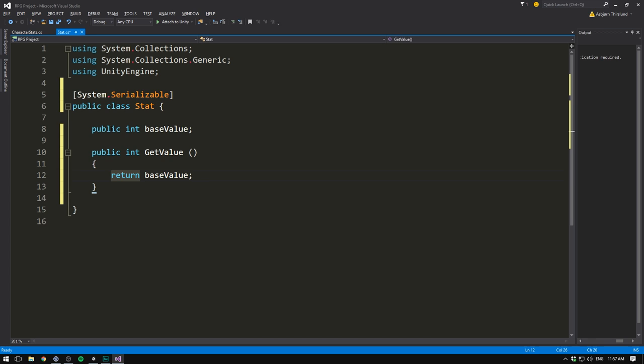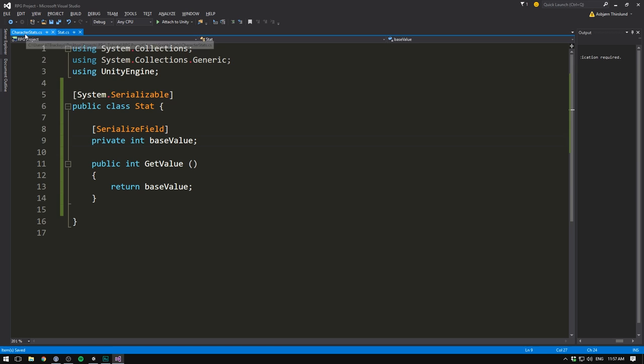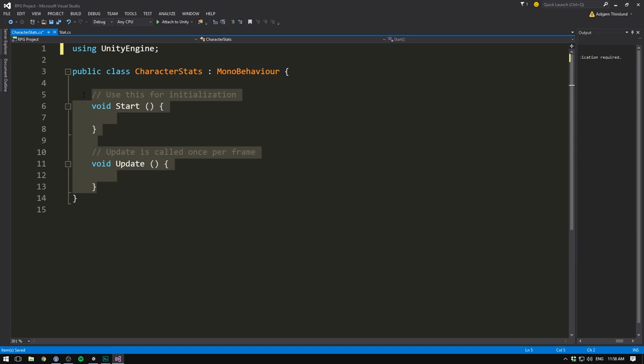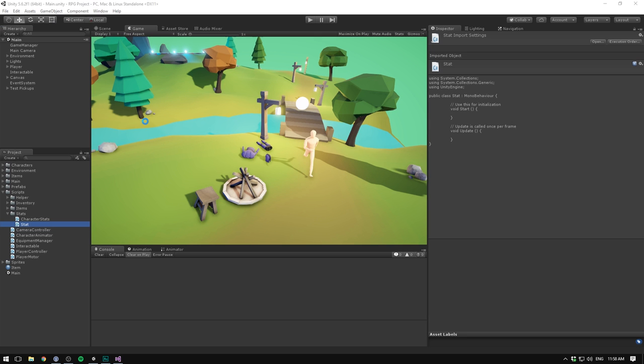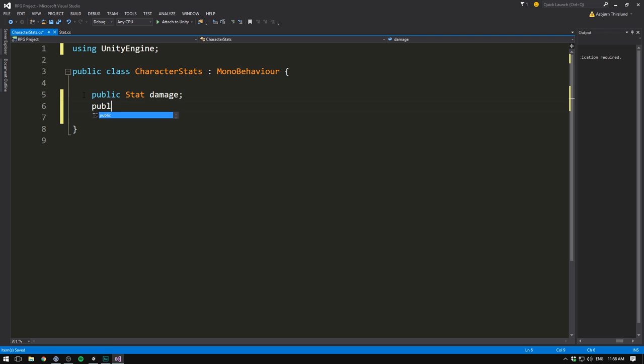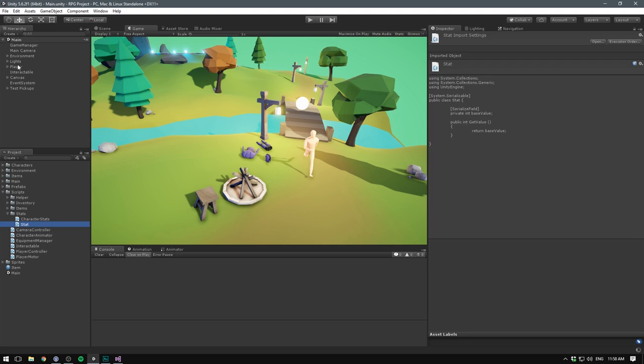If we now save this and go into our CharacterStats, let's remove the two namespaces at the top and the two methods, and now we can create a public Stat called Damage. Let's also create one for Armor. If we then save this, go into Unity, select our player, and drag our CharacterStats onto here, we can see that we now have these two stats under which we can edit the base value. Awesome!